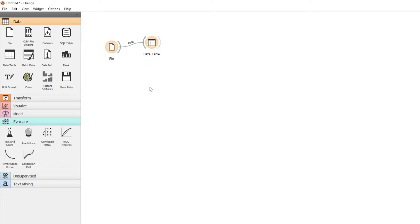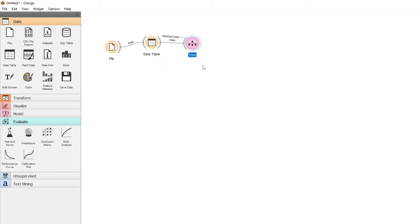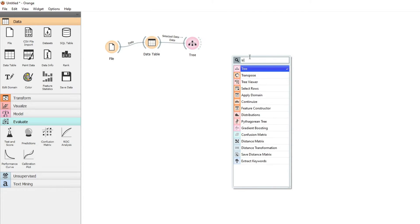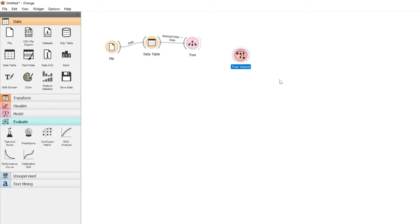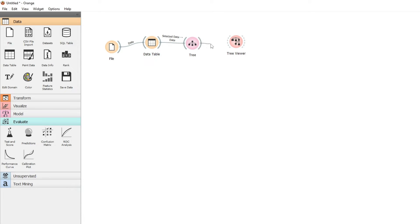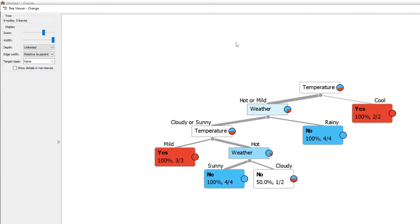So we're going to use the tree widget. We're going to connect our tree, and we want to see our decision tree. So we can use the tree viewer to have a look at our decision tree with the default settings. We're going to connect that to a tree viewer.